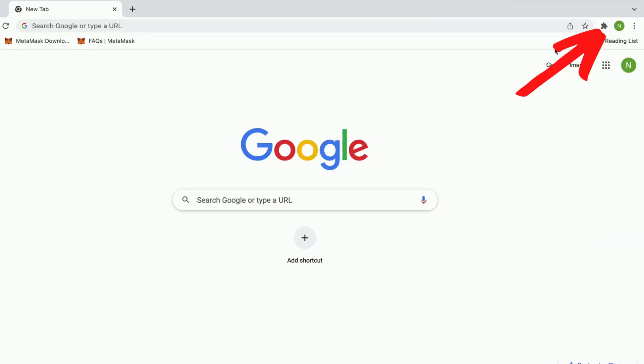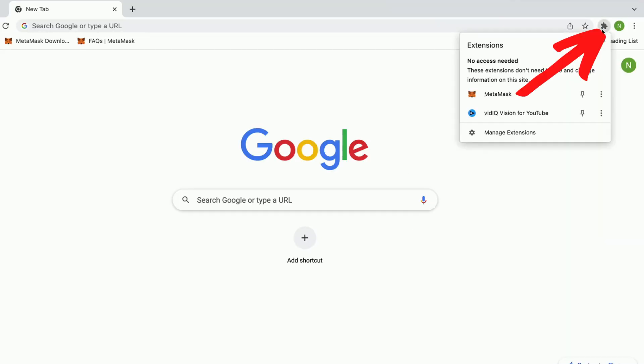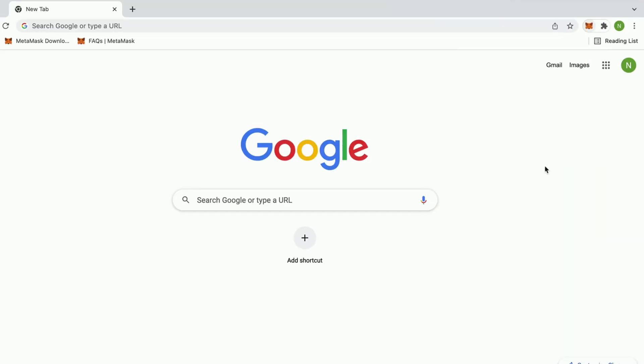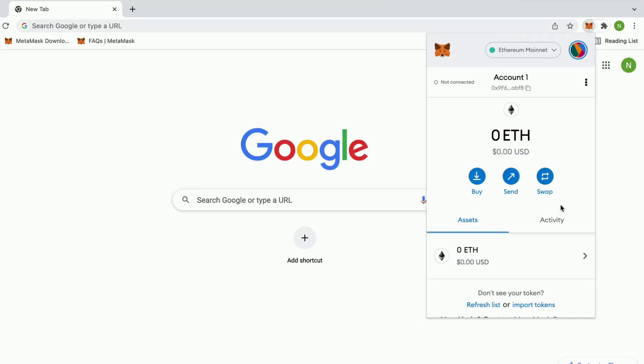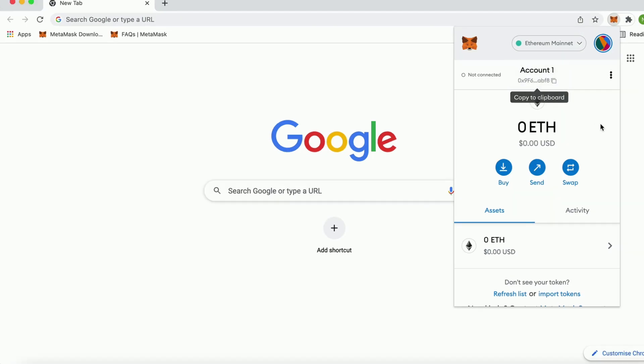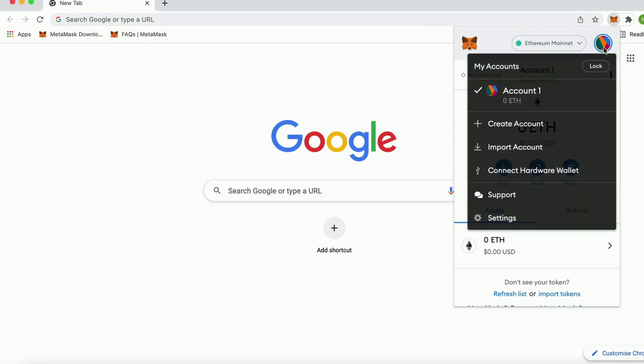At first we're going to open up the browser and then go into the extensions in the top right corner as you can see. And now when I'm in my MetaMask account I'm going to click here and then click on settings.